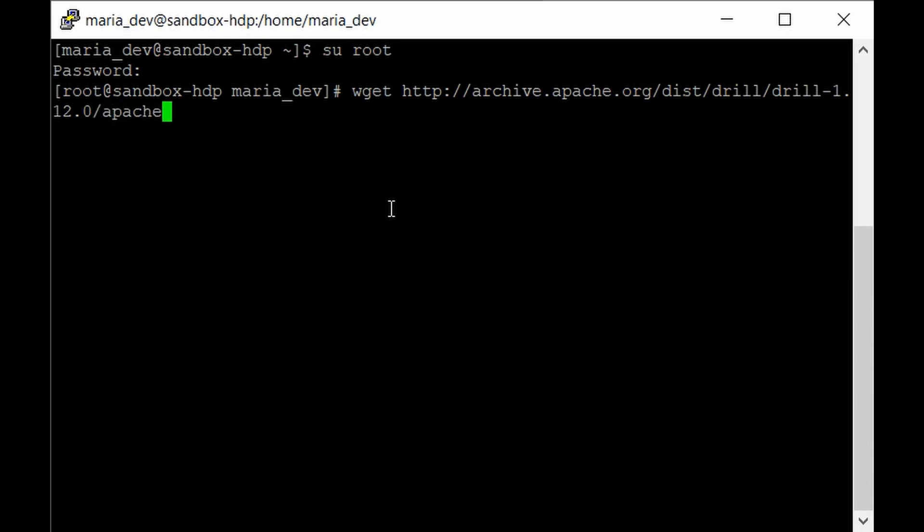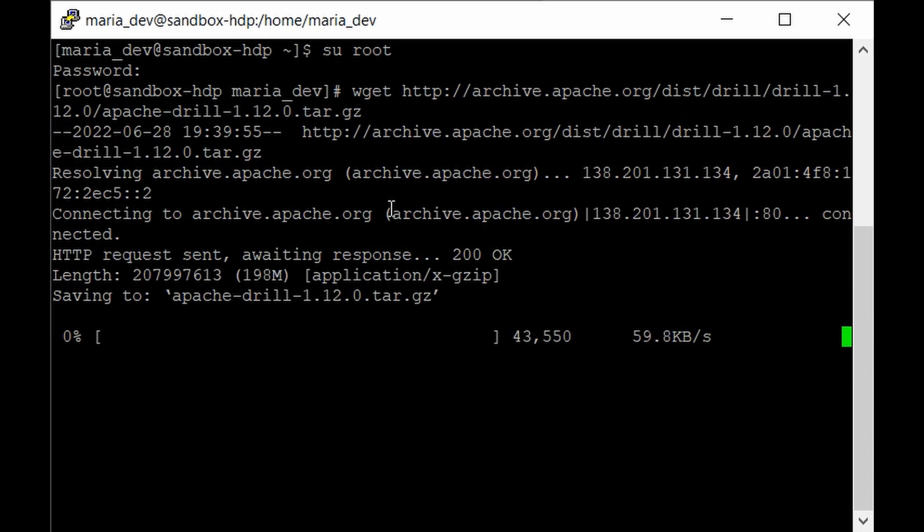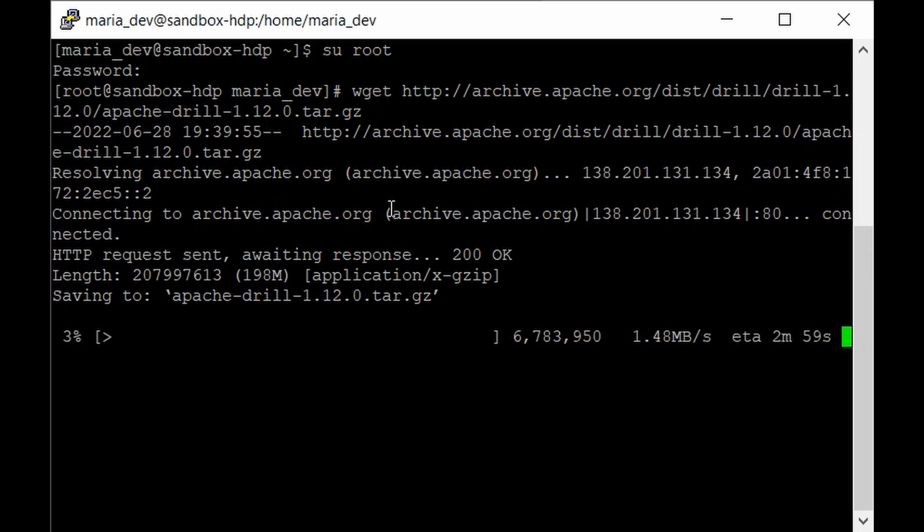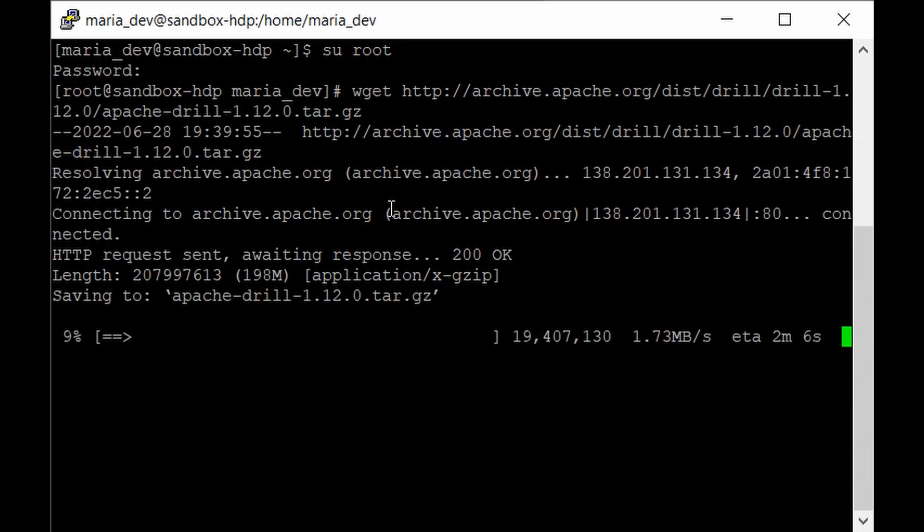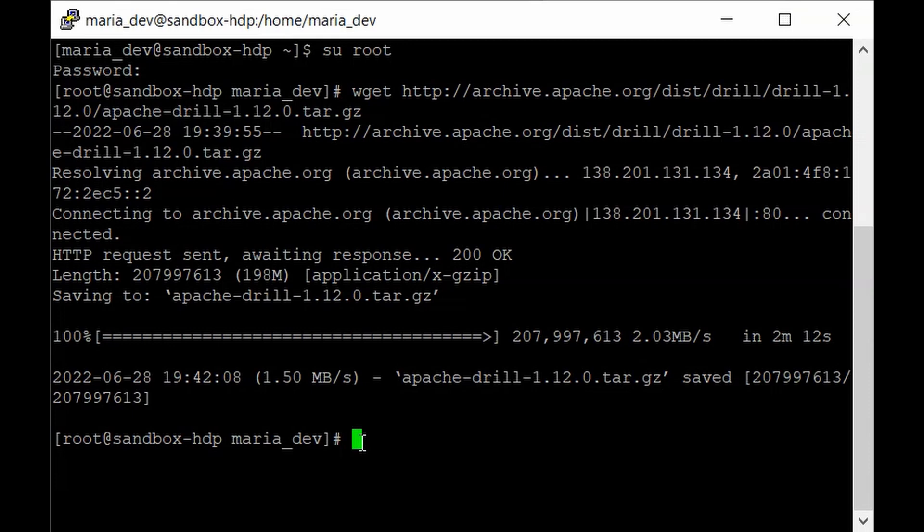Hit Enter. This file is pretty big and will take some time. Once we download the file, we just need to extract it and start our Drill service on a specific port. Just grab some coffee and come back once the download is completed.